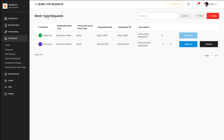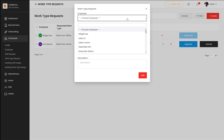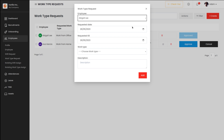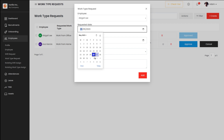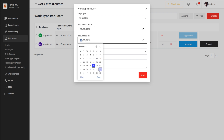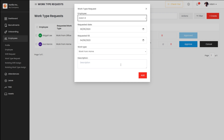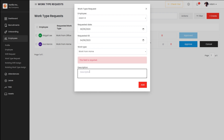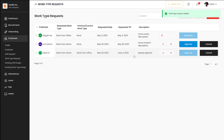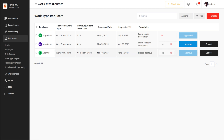Then you have Work Type Request. Here you have two types of working: work from home and work from office. That request can be created from here. Click on Create, choose the employee, choose a date range, and choose the work type. I'll choose Work From Home and change the person to Adam B, adding a description like 'Please approve.' Once done, click on Add. A new request has been added for work type, and this can either be approved or canceled.